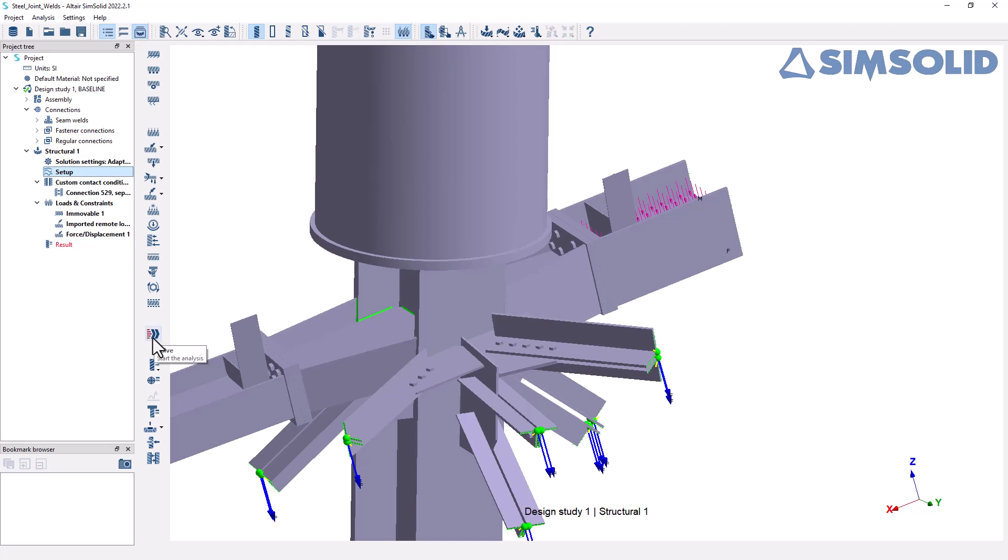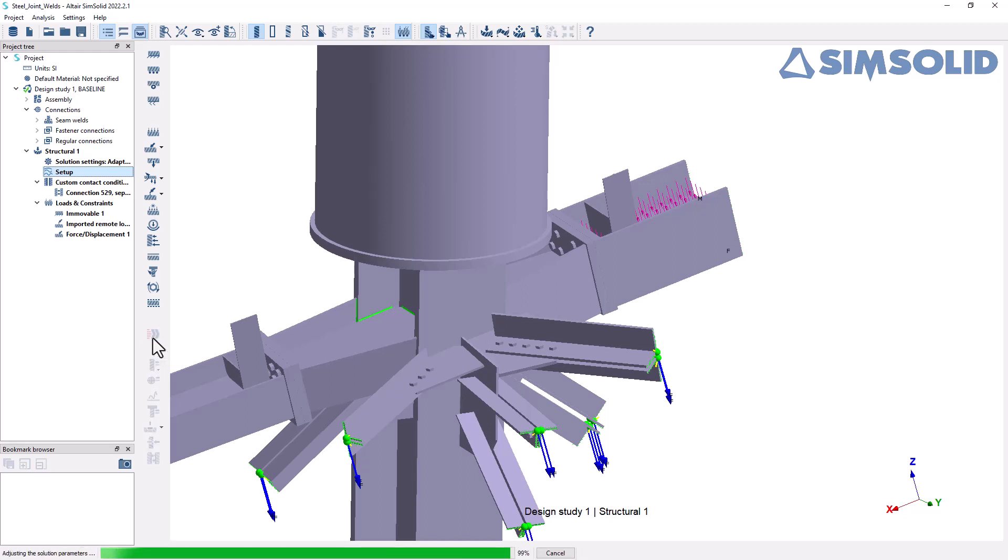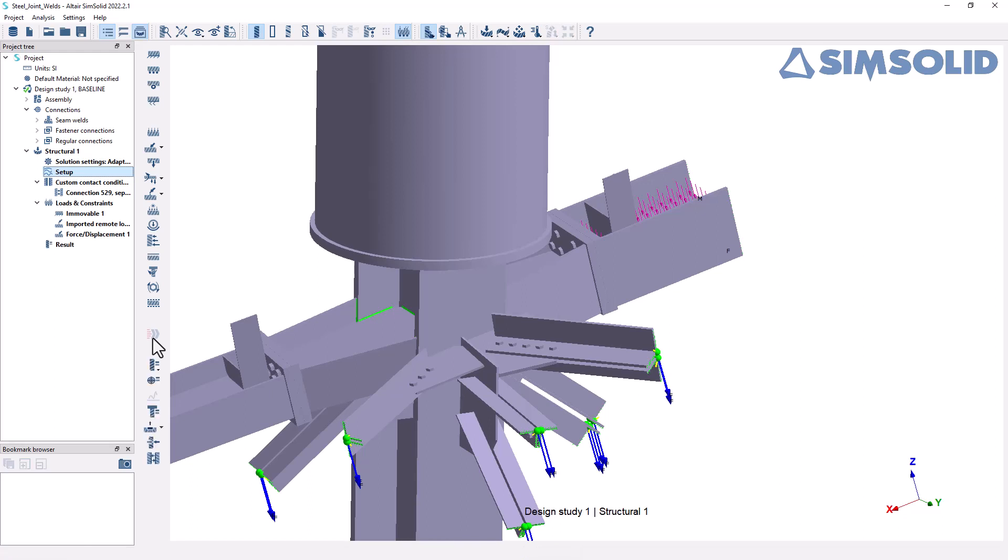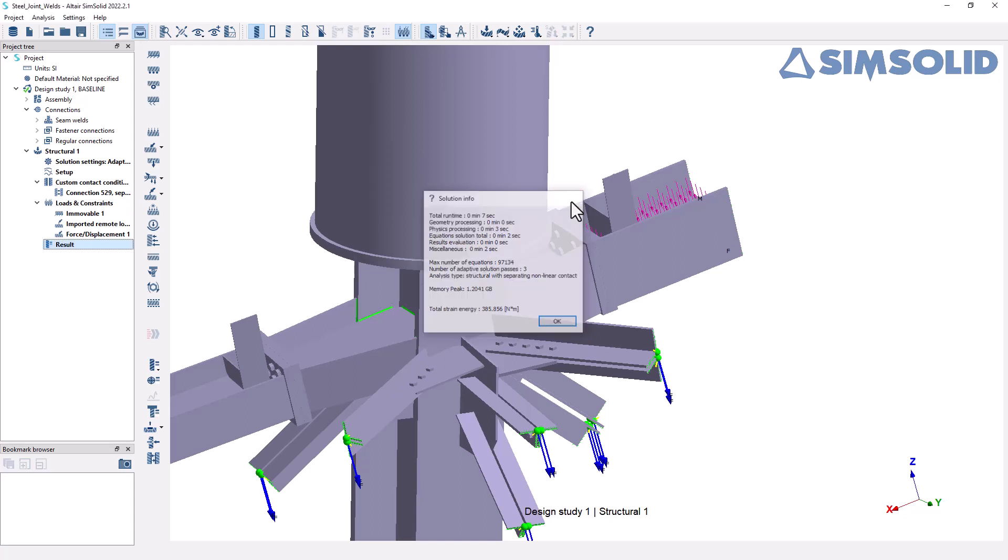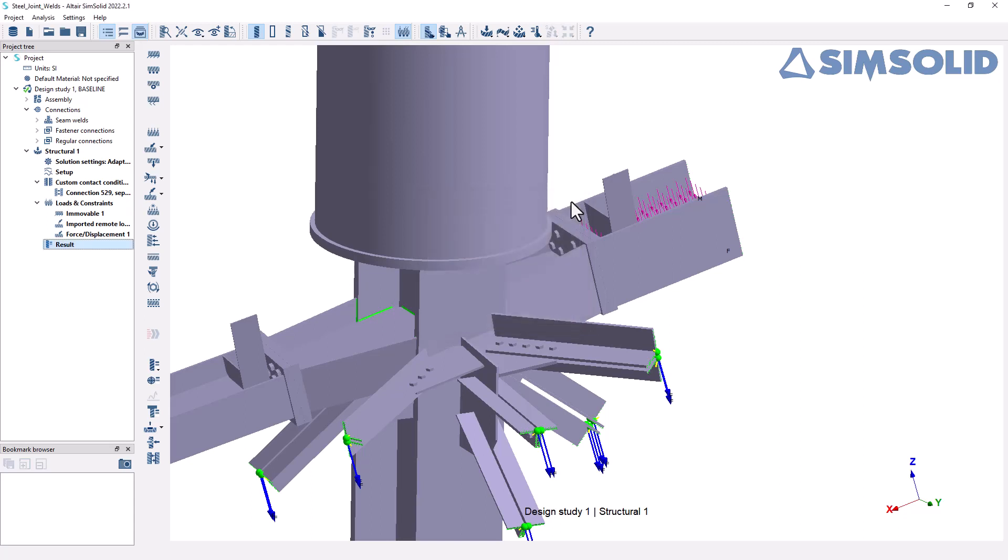And I can rerun the analysis. So I'll click solve to perform the analysis again. This is all in real time. We're performing a nonlinear separating contact analysis. And this time around, if I look at the info that took a little bit longer, seven seconds rather than five seconds, but it is again looking at a more complex model.